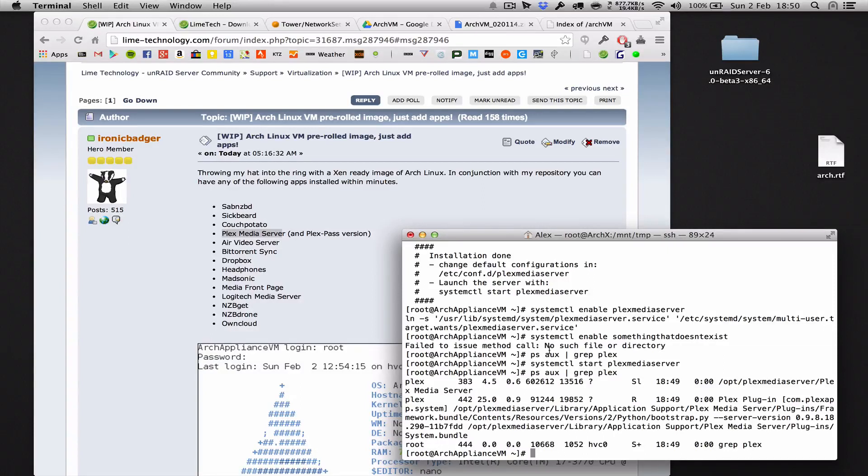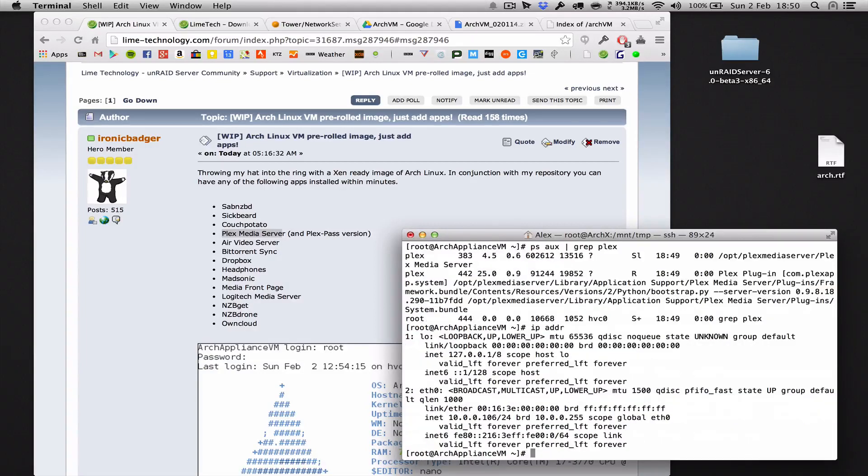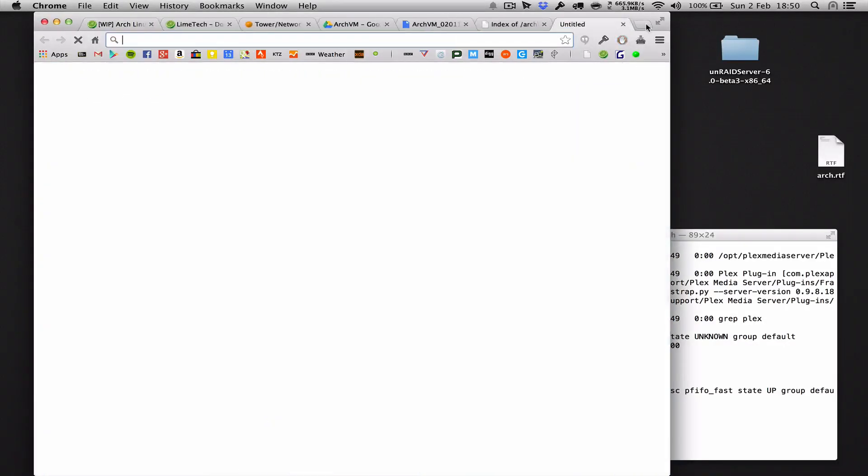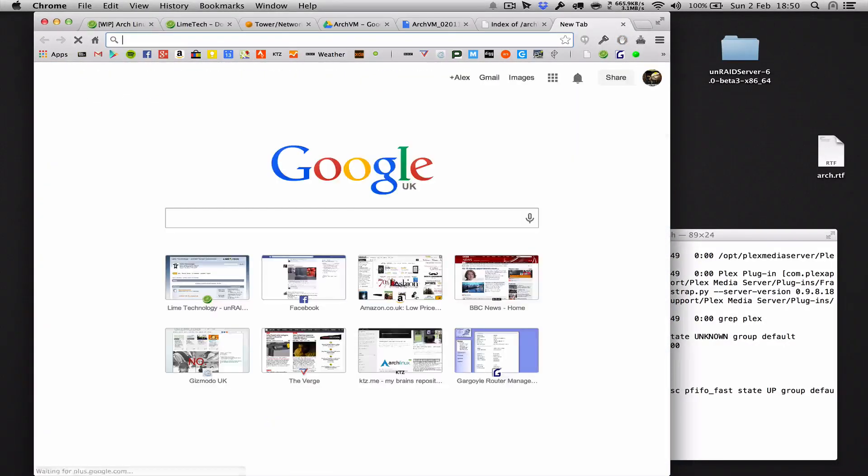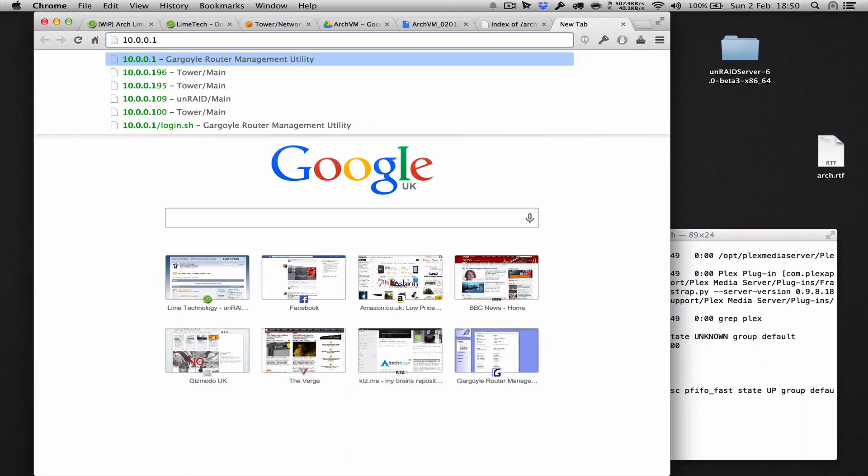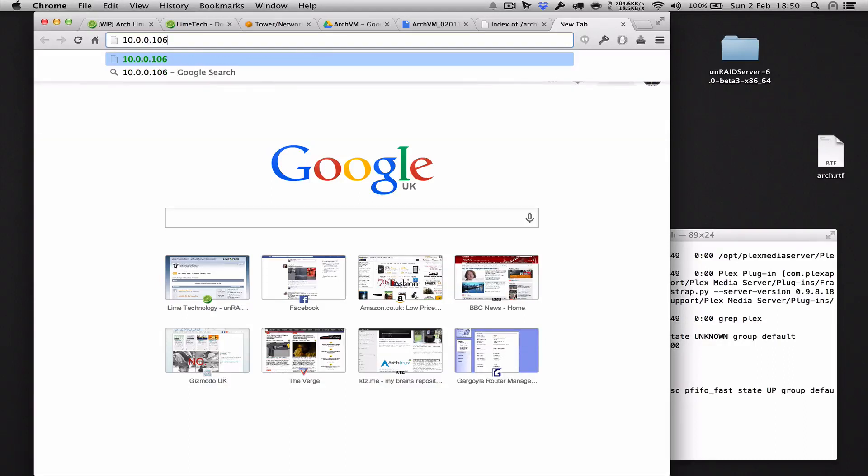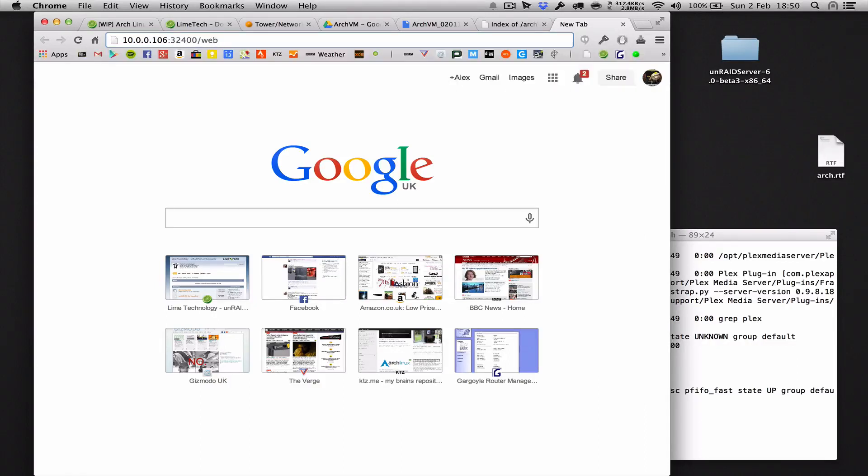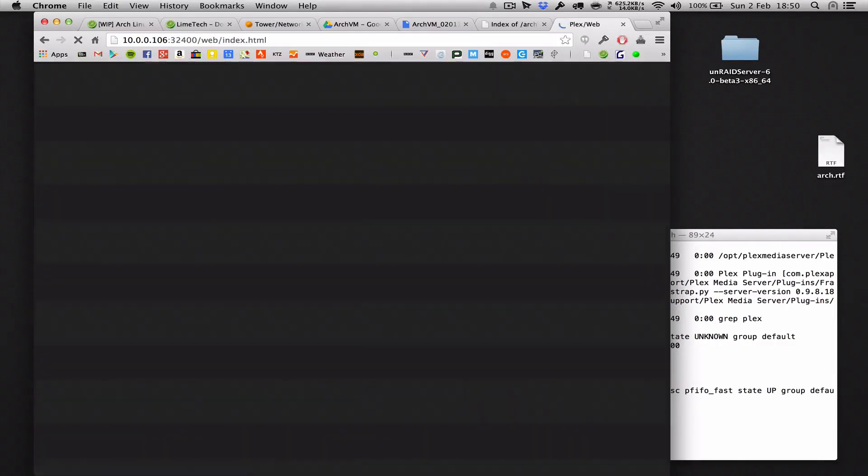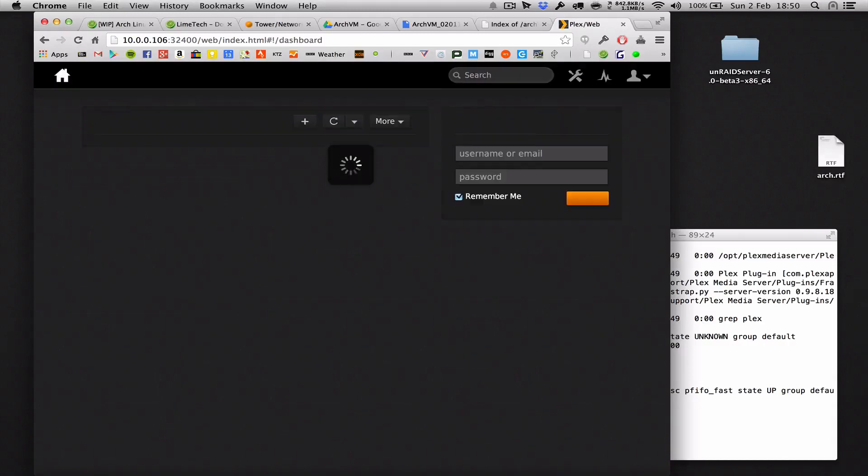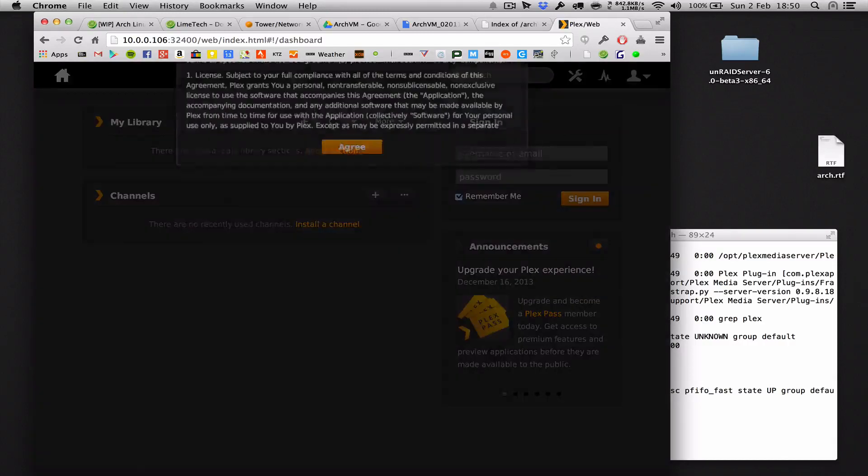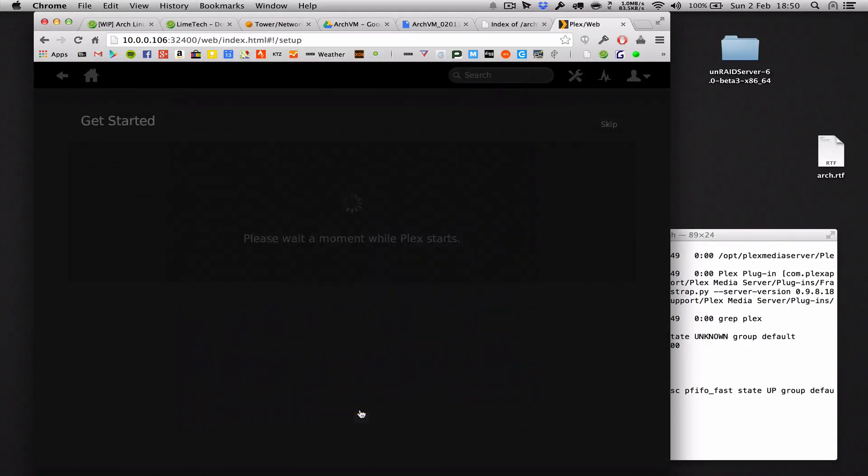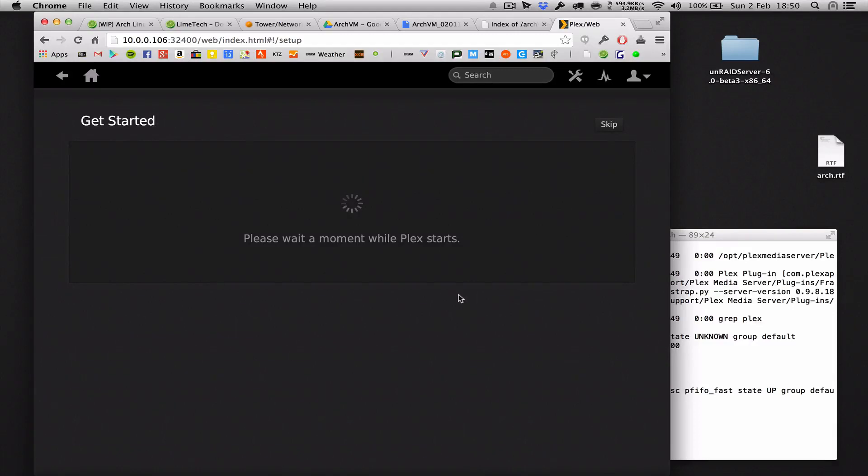So what we want to do is grab the IP address now of our Arch appliance. We do that with ip address, and we can see in here it is 10.0.0.106. Yours will probably be different, just substitute it for what you need. So for Plex, it's the address of your box colon 32400/web, and there we are. Now that's all you need to do to get Plex running. Obviously you'll need to add some movies and TV shows, but I'm sure you can figure that bit out yourself.